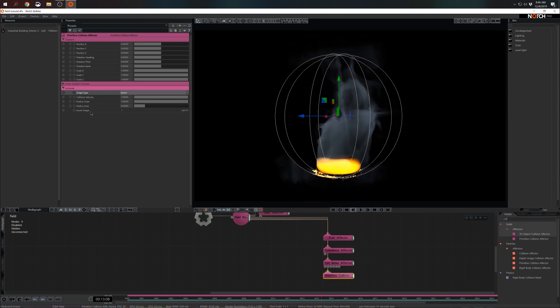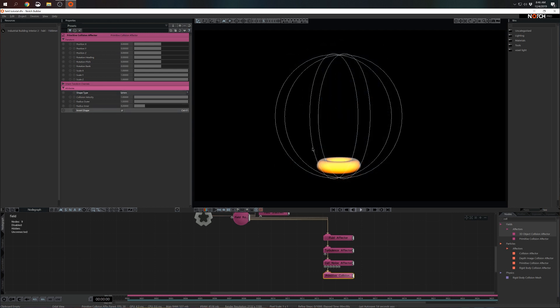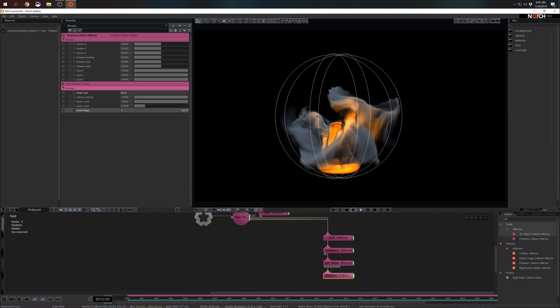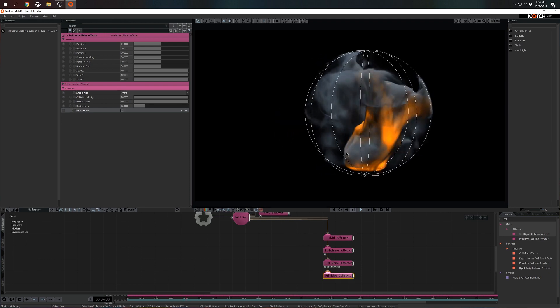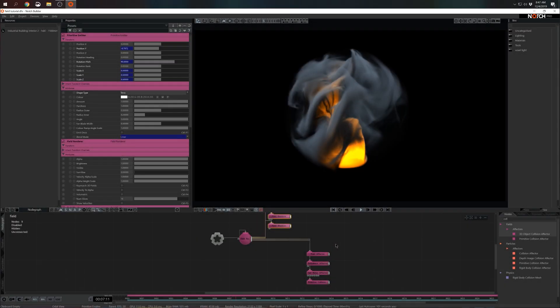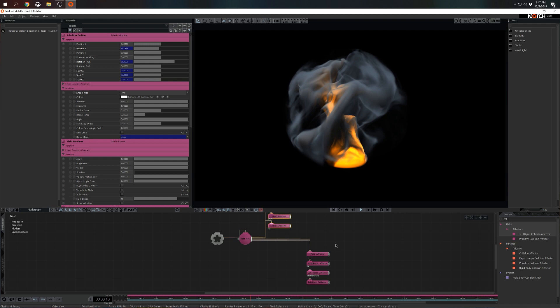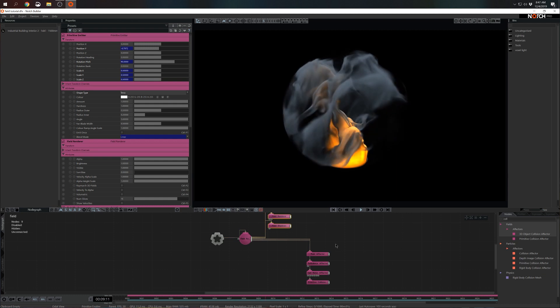That is because I would probably need to invert the shape so that the fields could exist inside of the sphere instead of outside. Great, this is working.